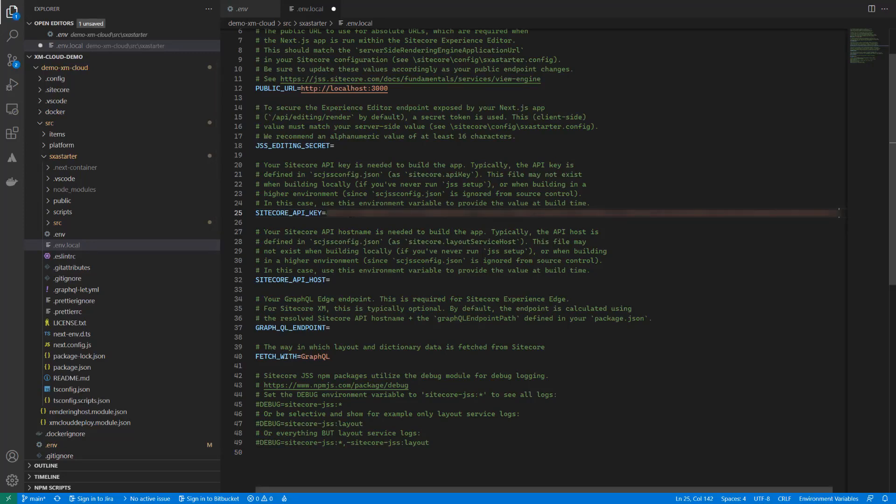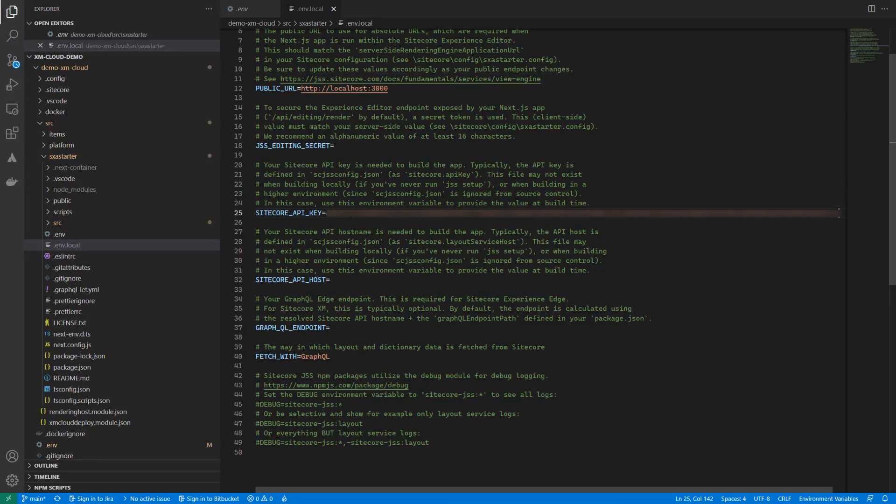First, we set the API key with the edge token. We created the edge token earlier and used it for the Vercel deployment. So you go to Vercel and find it there.